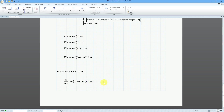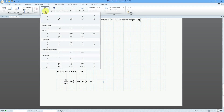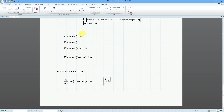Let's take a look at another symbolic evaluation — this time an integral. Going to operators, here we have the integral. This is an indefinite integral; I'm not going to specify start or end points. I'm using my right arrow to move to the field I want to fill in. Let's evaluate the natural log of x dx.